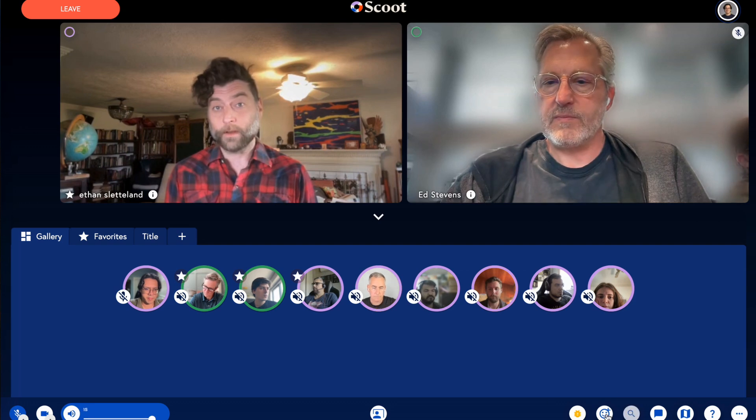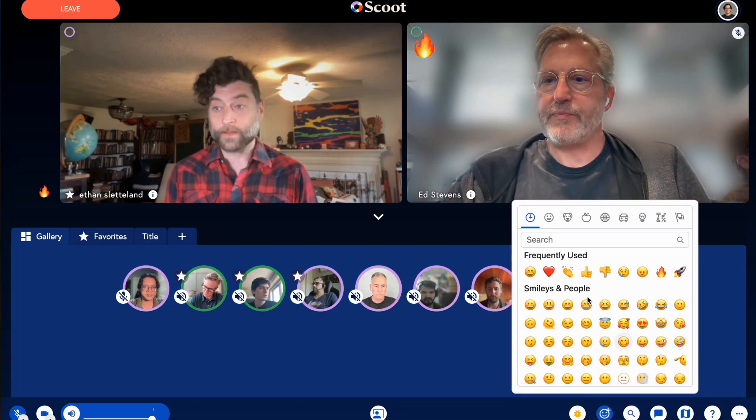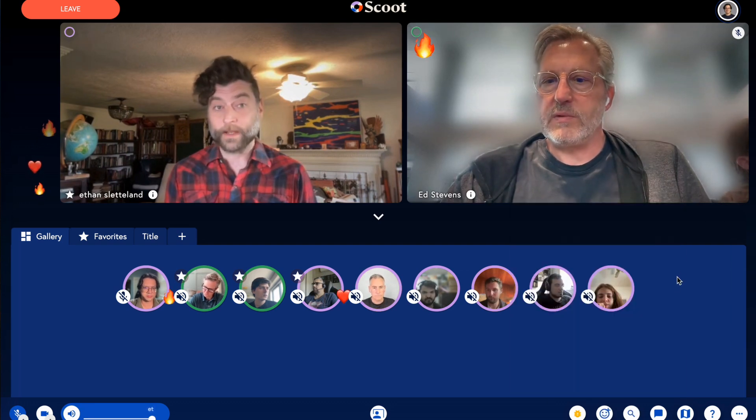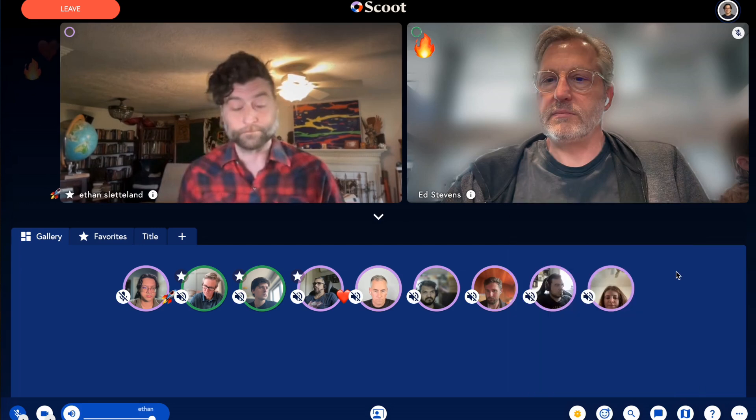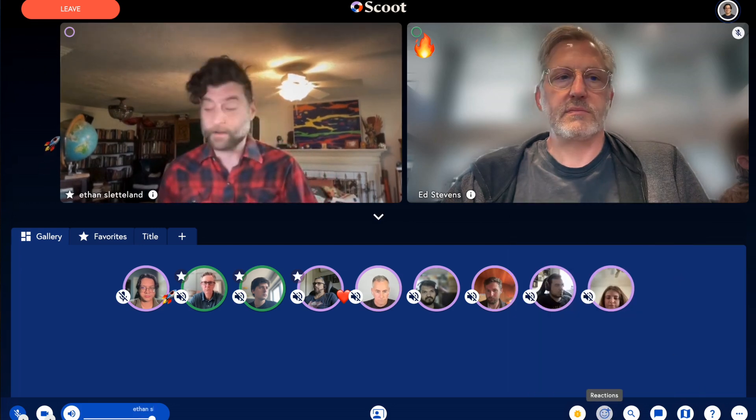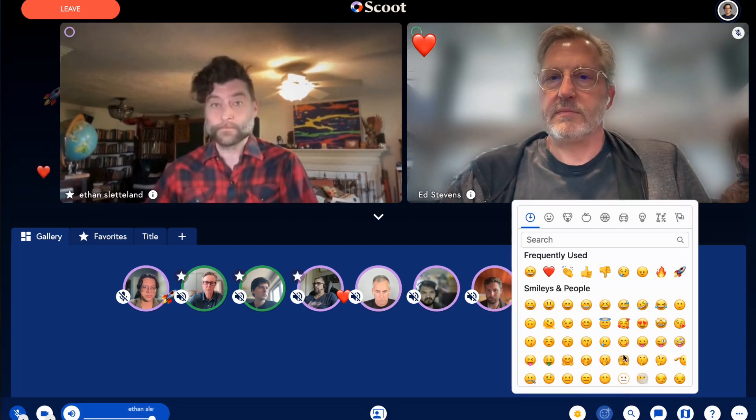StageMagic lets you create dynamic presentations with multiple presenters, perfect for panels, Q&As, and workshops.